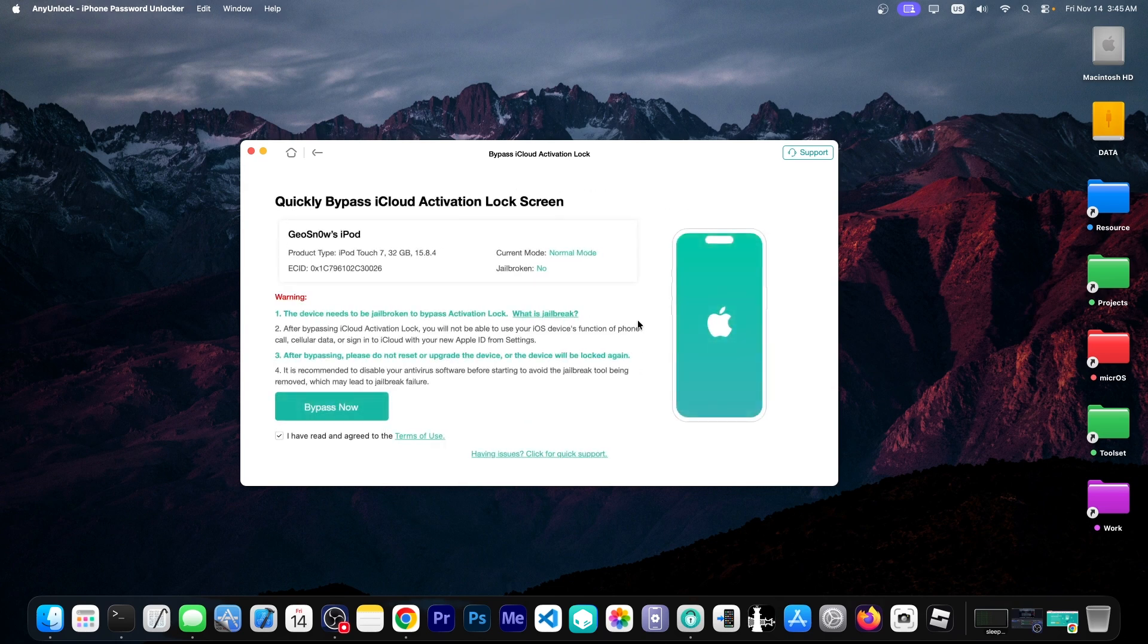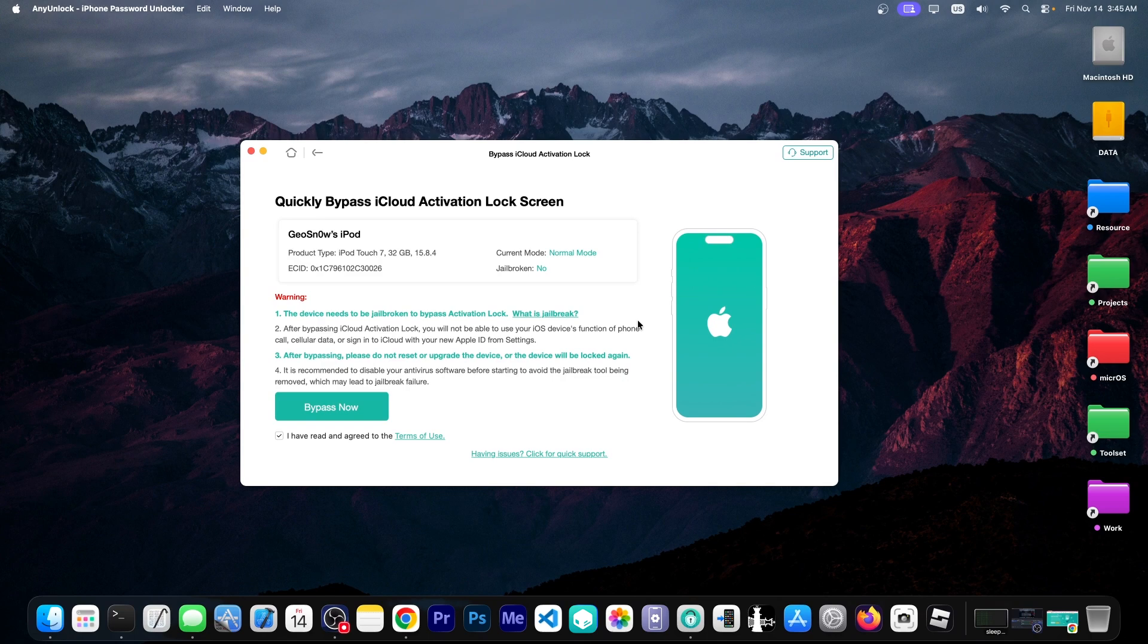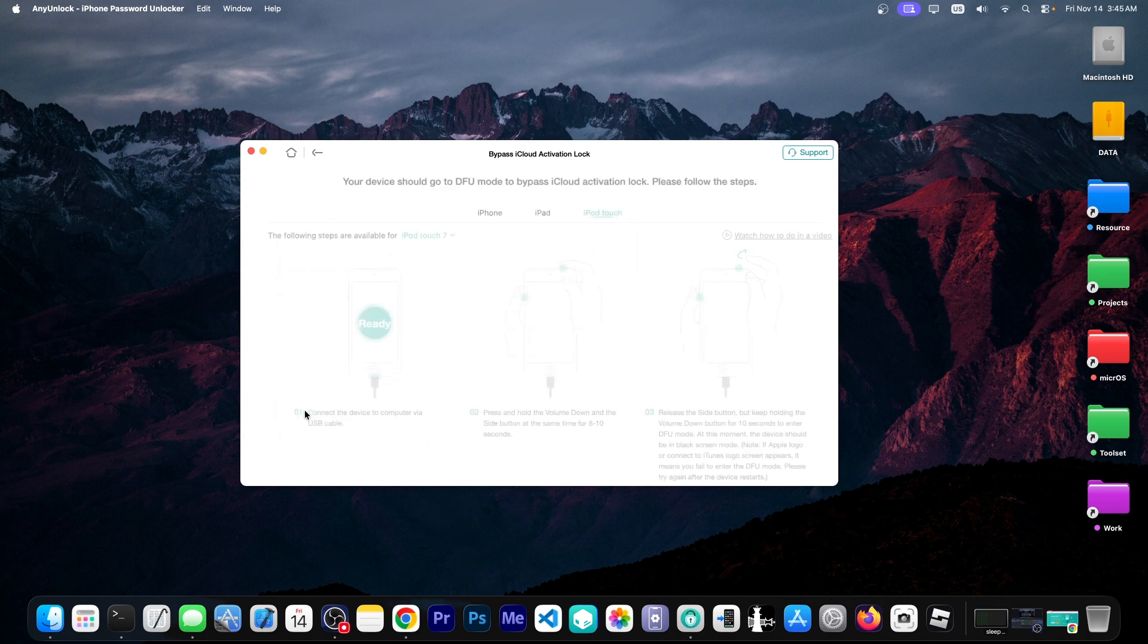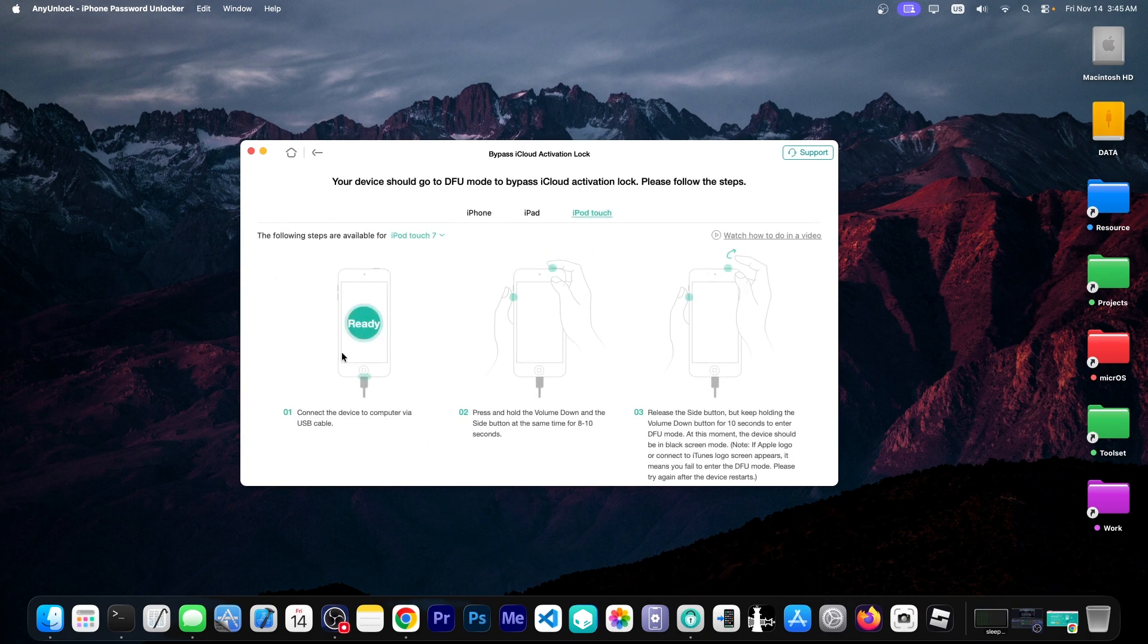So as you can see it says Geosnow's iPod is now connected. And yeah it says the 32 gigs version. The iOS version. It's in normal mode now. It's actually in the hello screen. I'm going to press bypass now with the device connected.